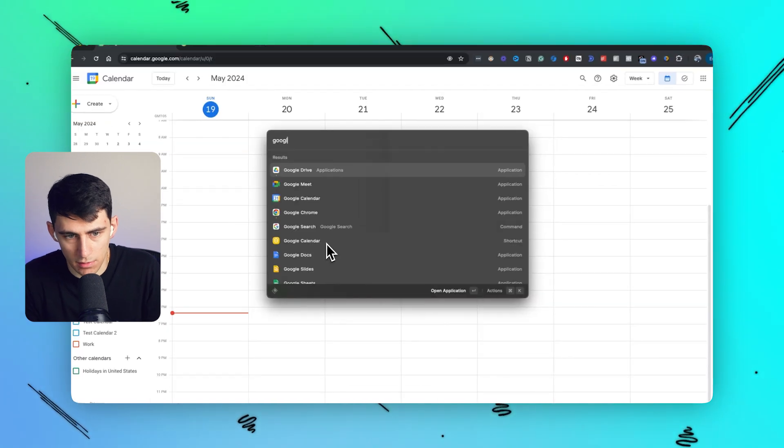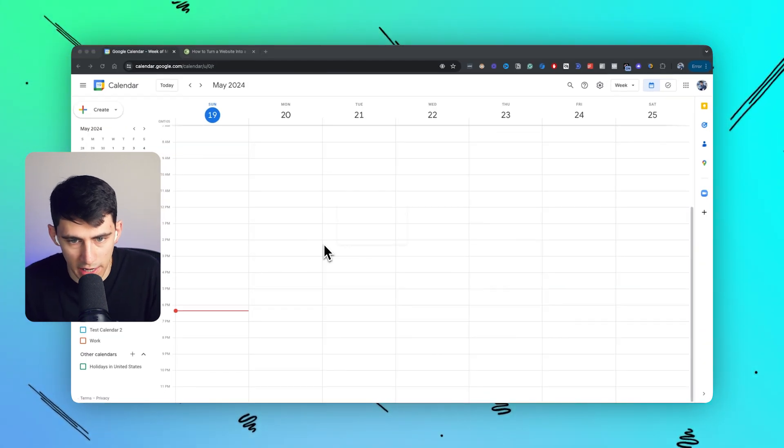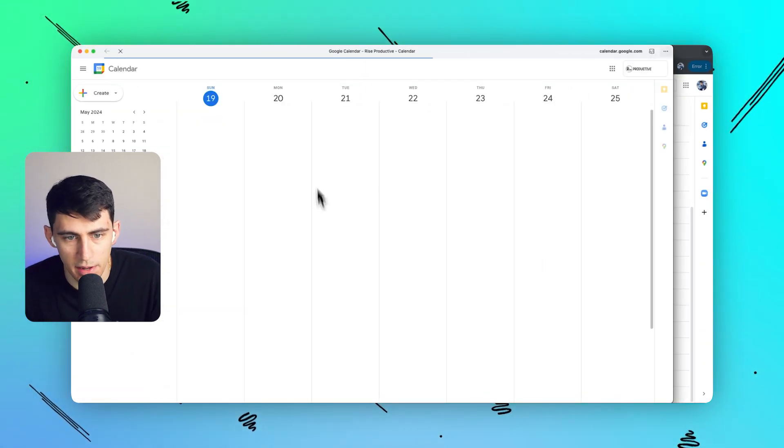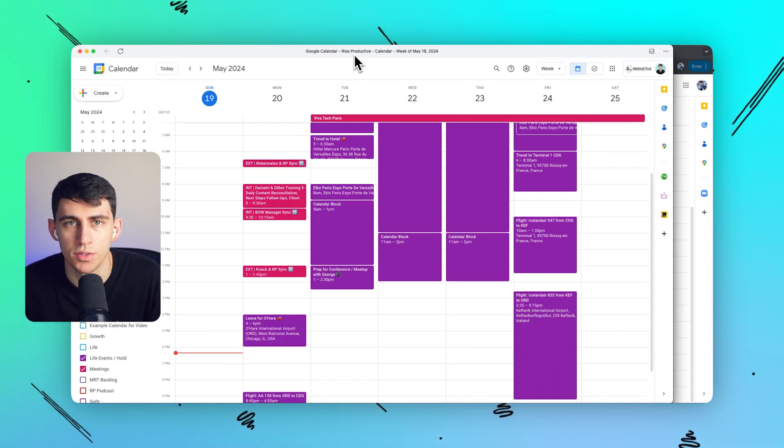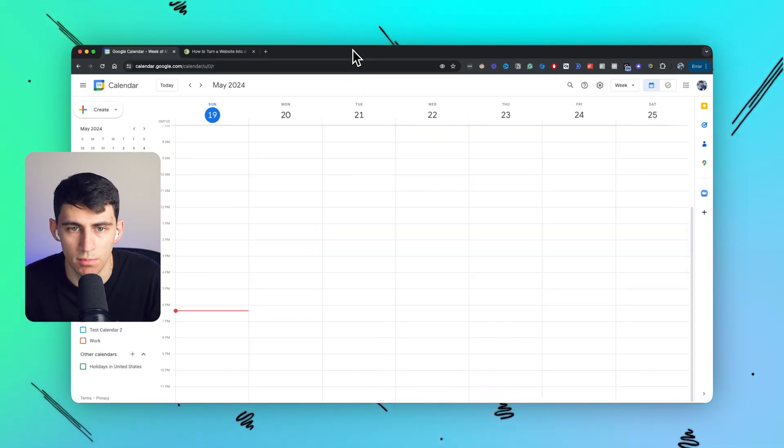After that, you can simply open up Google Calendar and it pops up like this. Seriously, that's how it works. It's that simple.